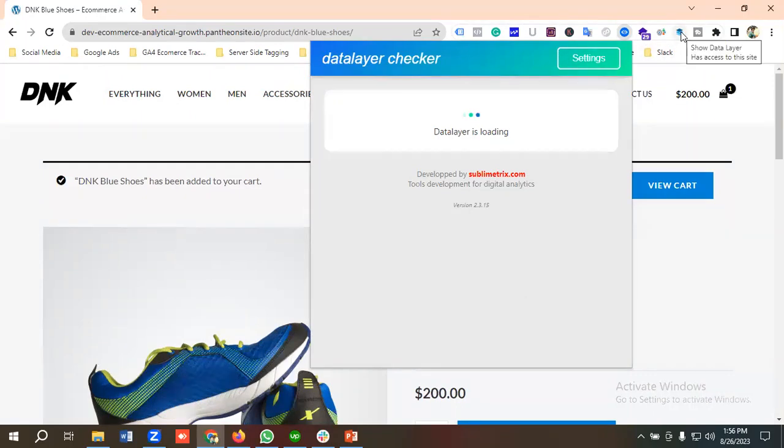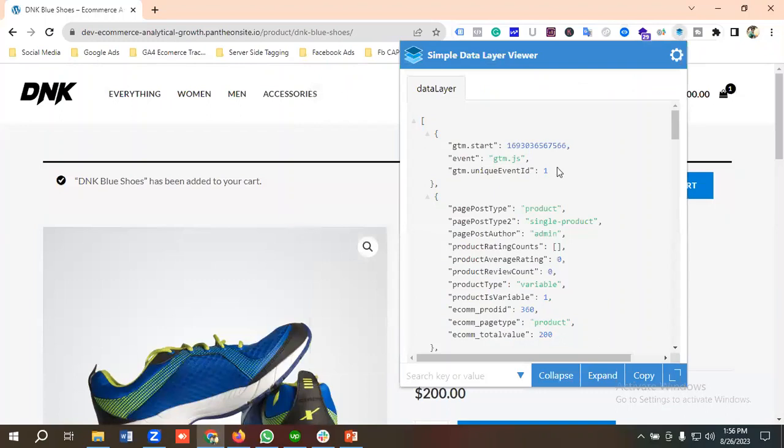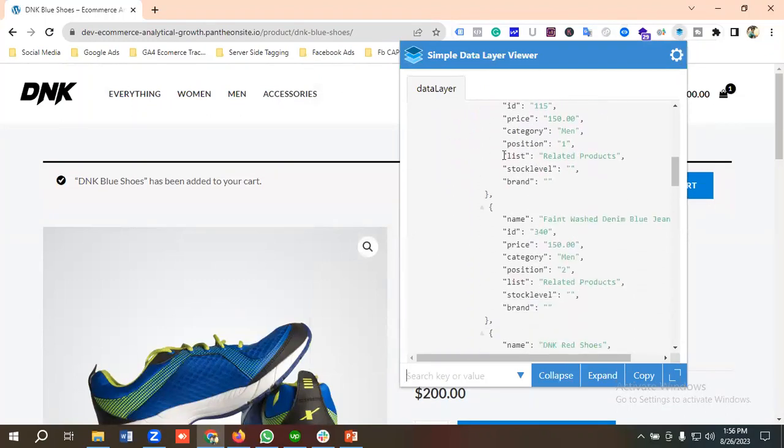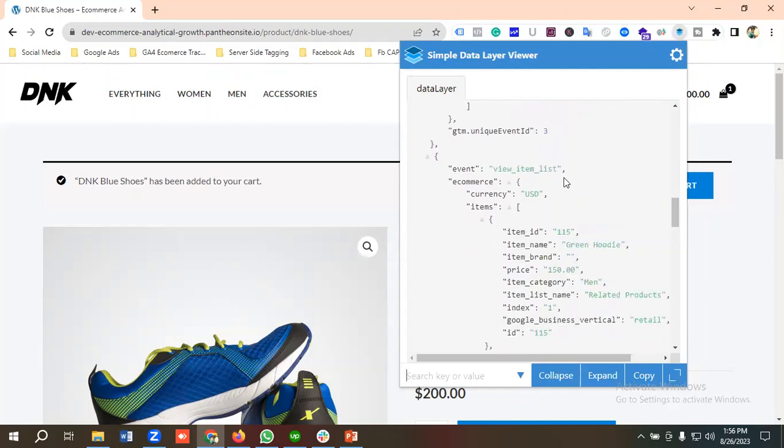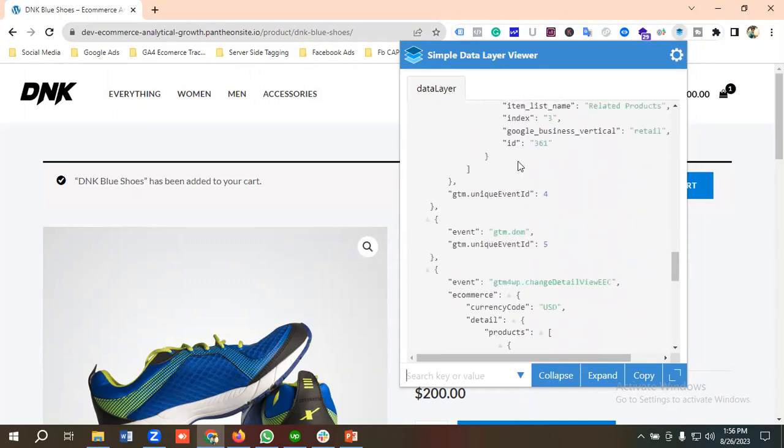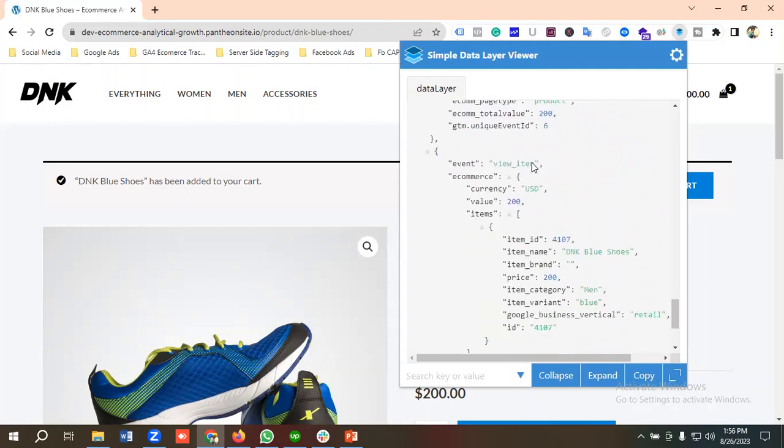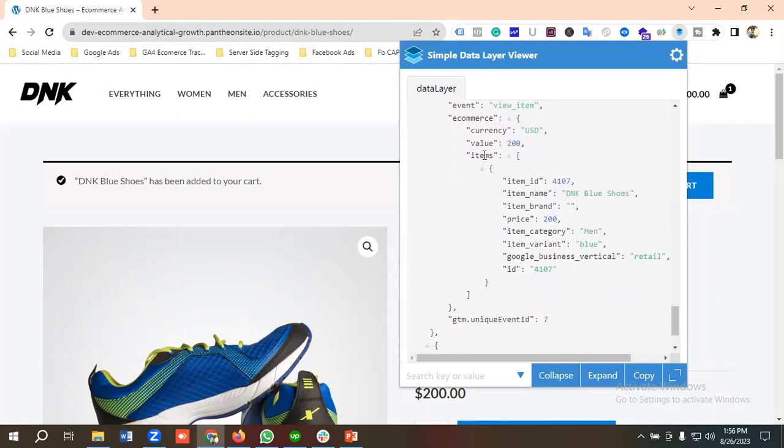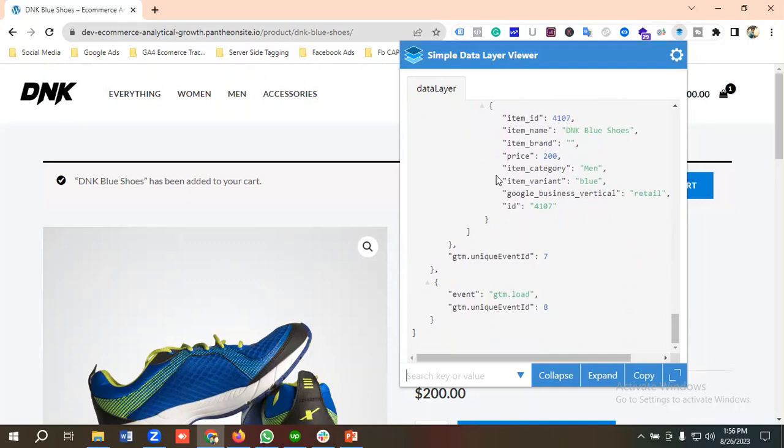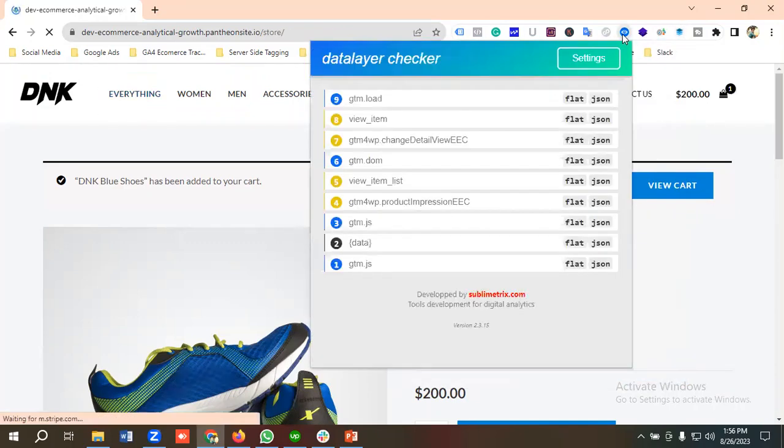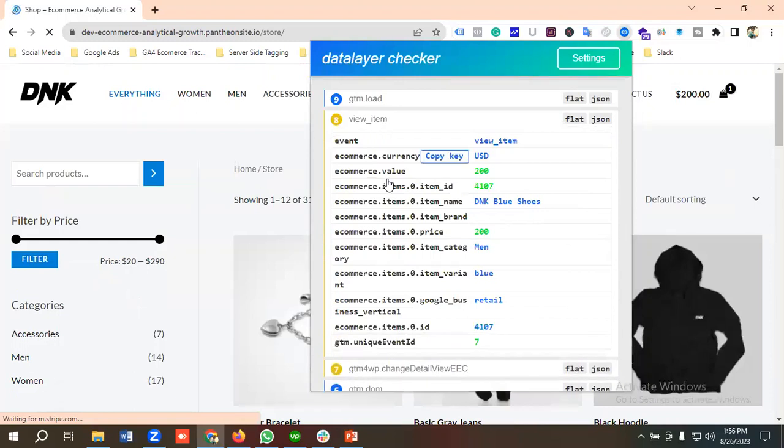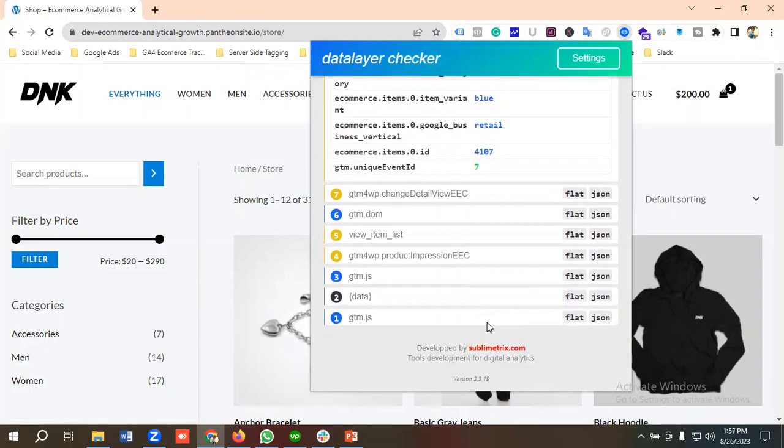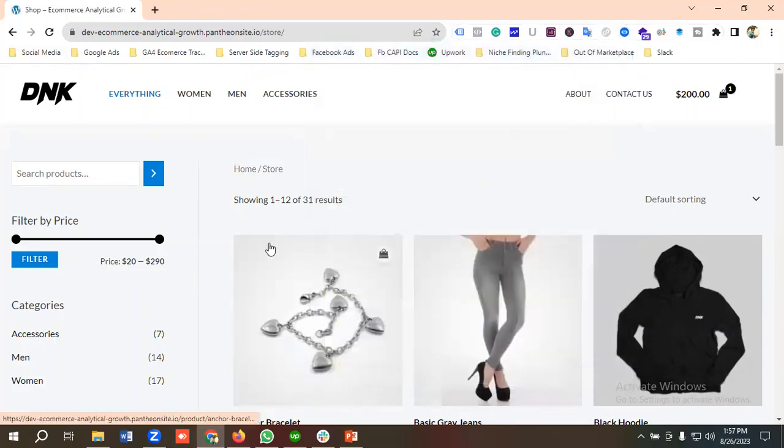You can see over here data layer is working properly. View item list, ecommerce currency, items, value 200, all the item IDs, item name, item brand, price, category - everything is working fine. You can see view item is working. Ecommerce currency, ecommerce value, ecommerce item ID, item name, item brand - everything is working fine. So this is how you can enable data layer on your WordPress site.